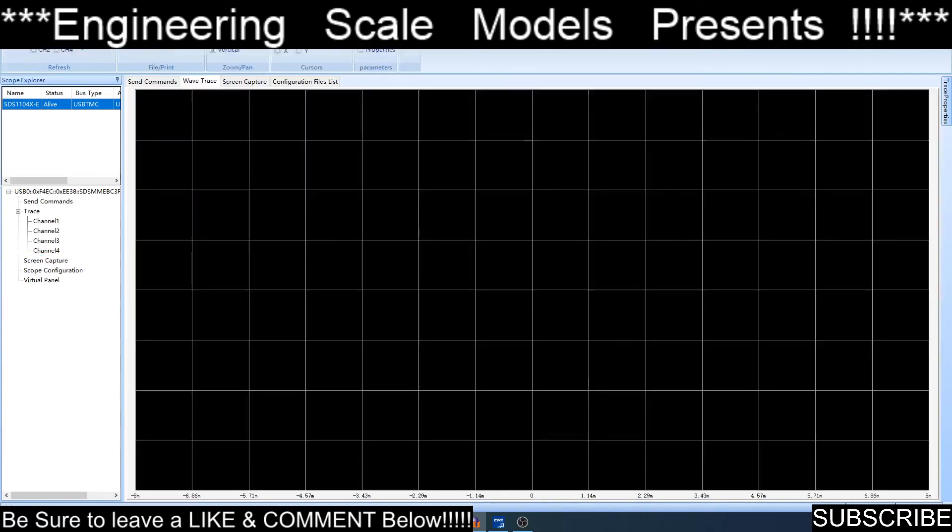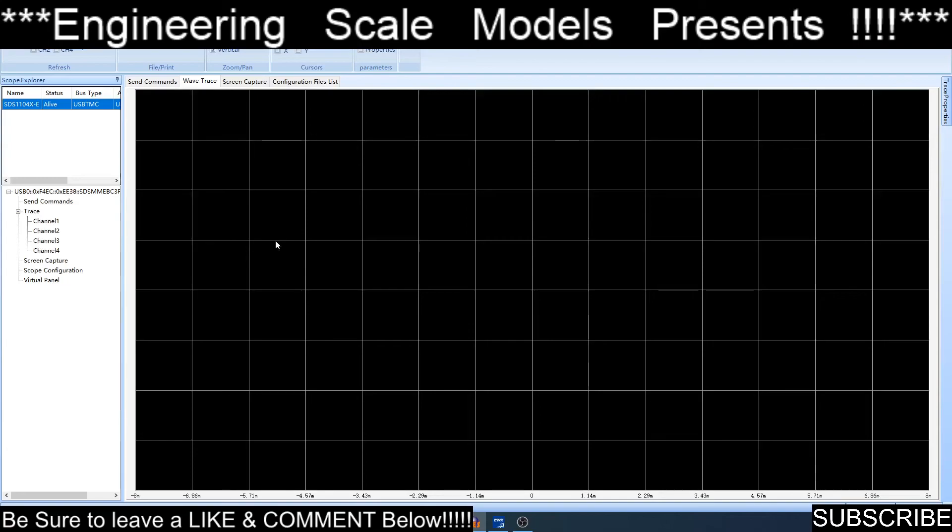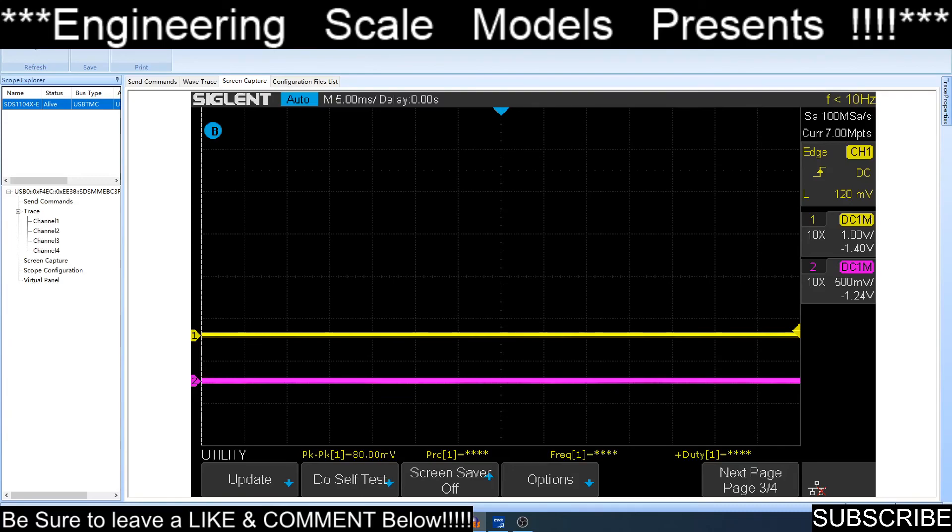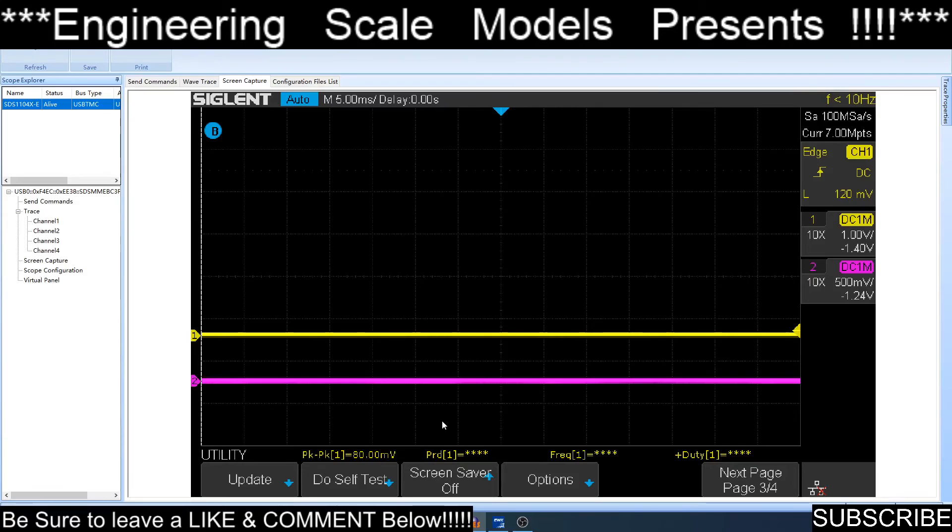Screen capture is going to be nice because then I can take pictures or thumbnails for later use. That's the EasyScope software. I will put that in a little window when we use the oscilloscope so that we can see this stuff.